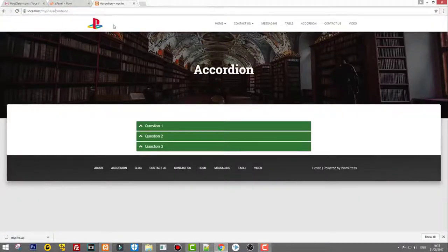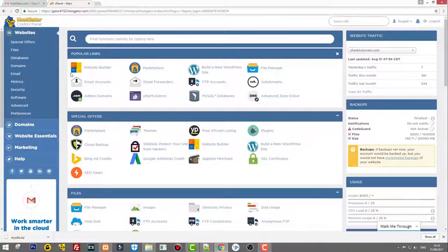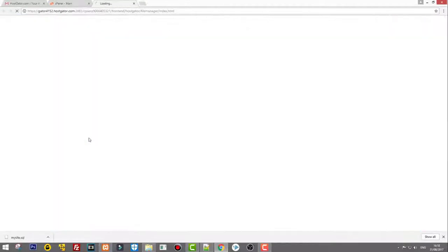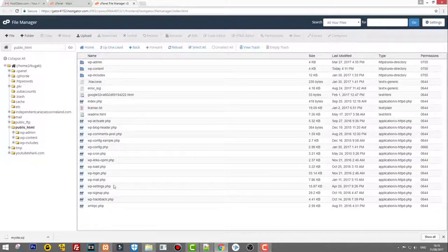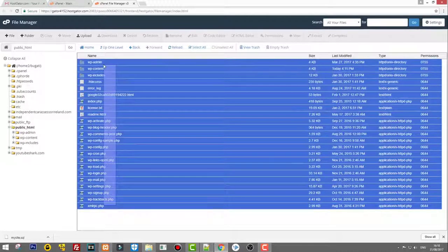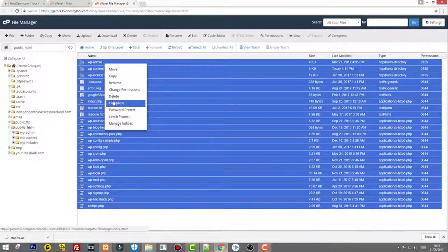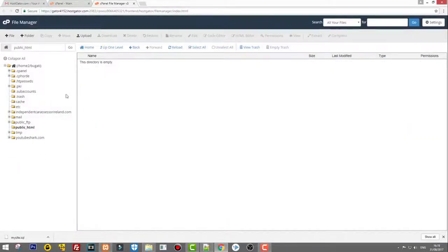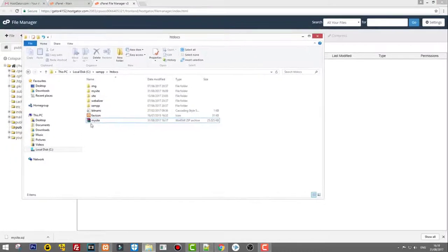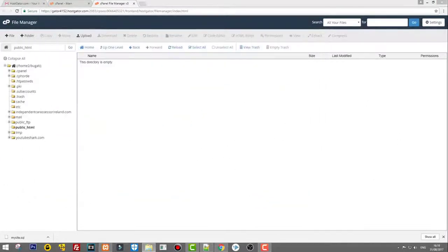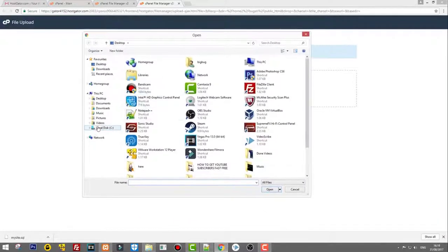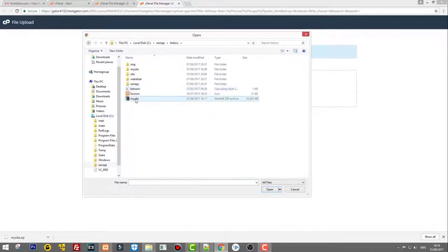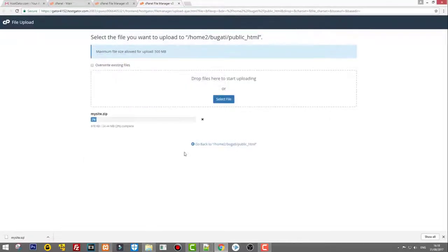Now we go into File Manager in cPanel. Once in File Manager, go into public_html — that's where all your folders are stored. I'll delete the old folders there. Now we need to upload the zipped 'my-site' folder here. Click Upload, select files, navigate to Local Disk, then XAMPP, htdocs, click on 'my-site.zip', and click Open. It will now send all our files to hosting.